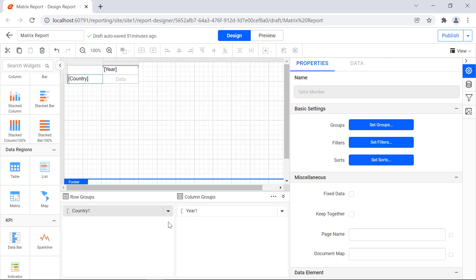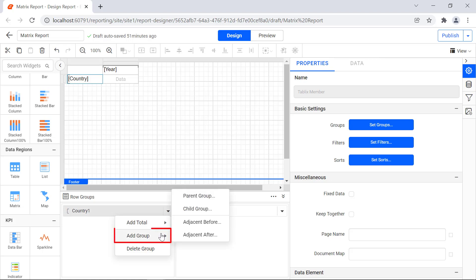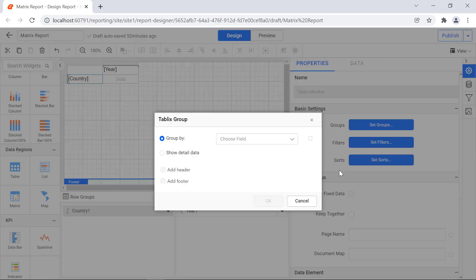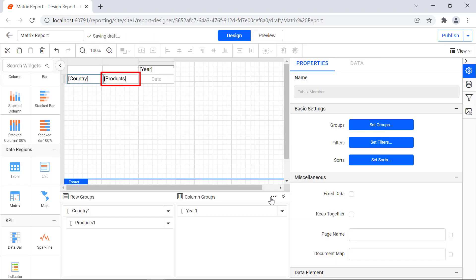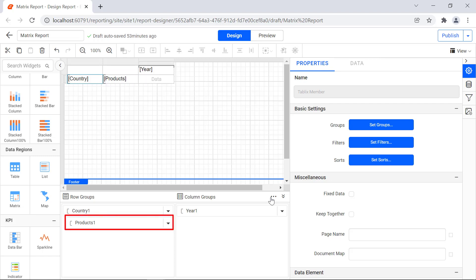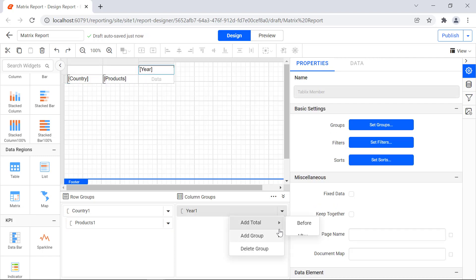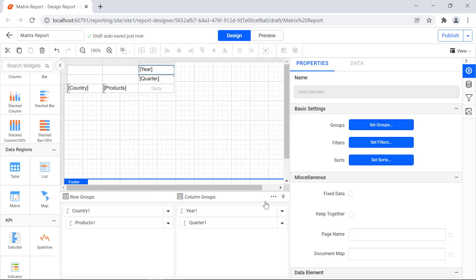To add the child group, click the drop-down icon next to the parent group. Select add group and then select child group. The table's group dialog will open to configure the grouping. Choose the products field as the child group in the group by drop-down. Click OK to add the child group. You can see that the child group products has been added in the matrix as well as in the grouping panel. In the same way, add quarter as a column child group for year.